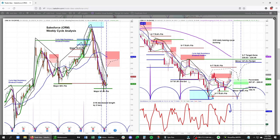Now let's walk through what we're seeing here in CRM. On the weekly time frame, which is on the left, you can see that we had an intermediate term low that was due to form. We have likely formed that low and are now getting this upturn in the weekly momentum, which does confirm that we are in this next intermediate term rising phase.